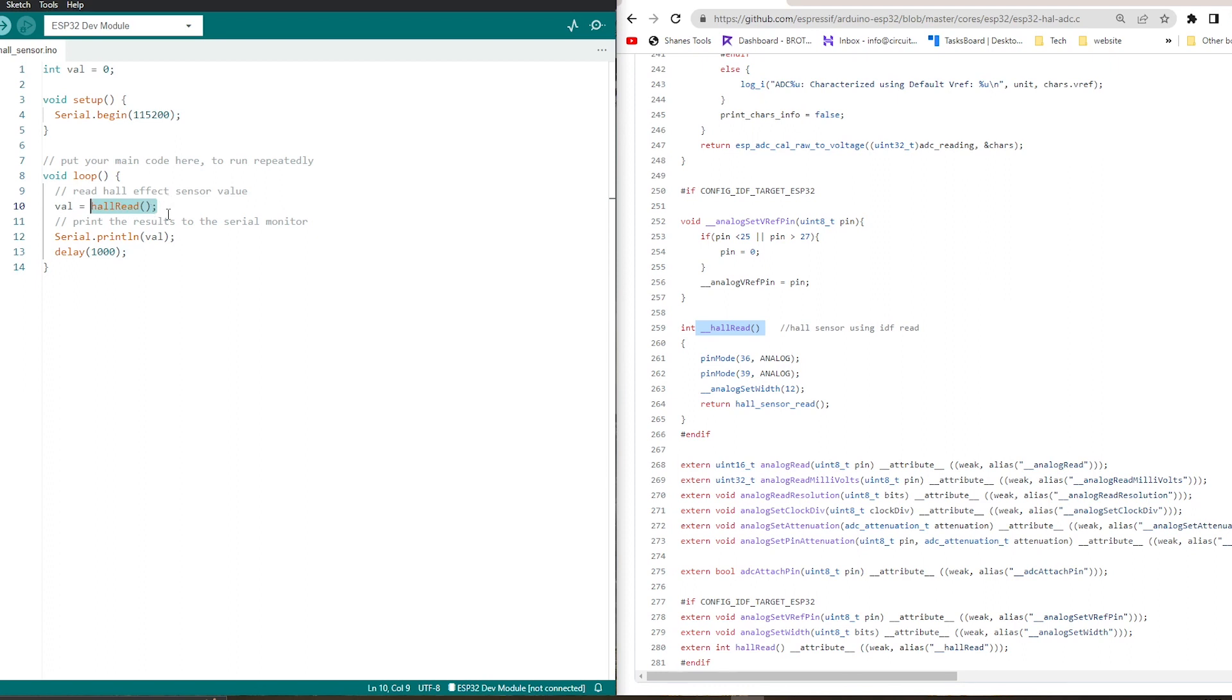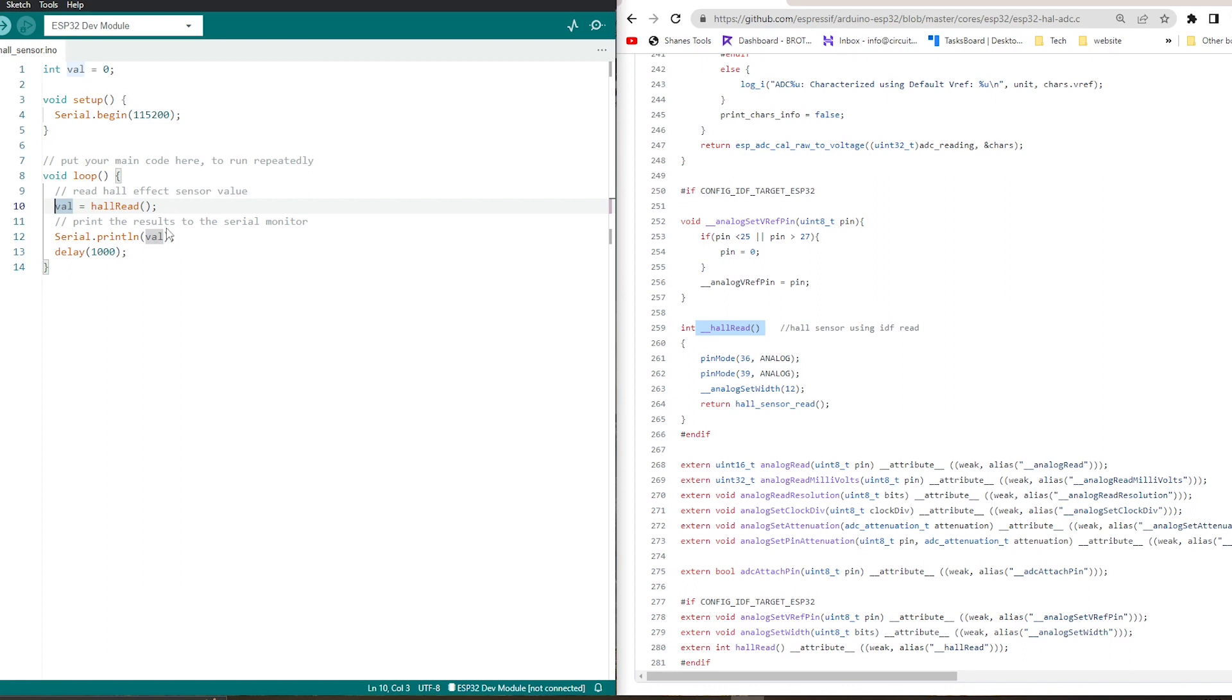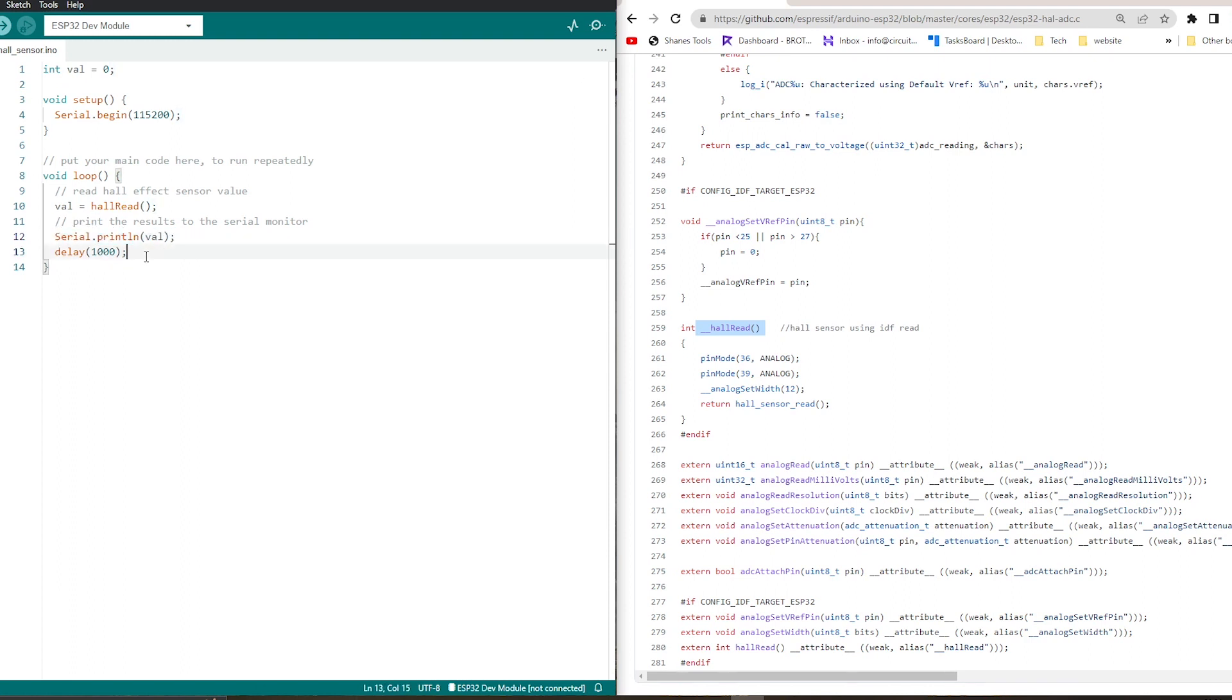Then coming to the void loop, we are storing the hall read. This is the function to fetch the hall sensor value. We are doing that hall read using hall read and storing that value in the val variable which we have declared earlier with the integer. And then we are printing the variable here, serial.println, and delay for one second. So each second it will print the hall sensor reading.